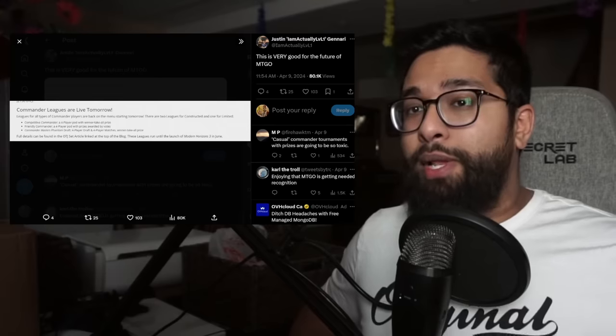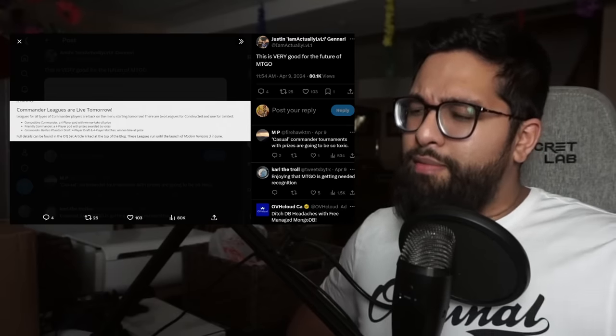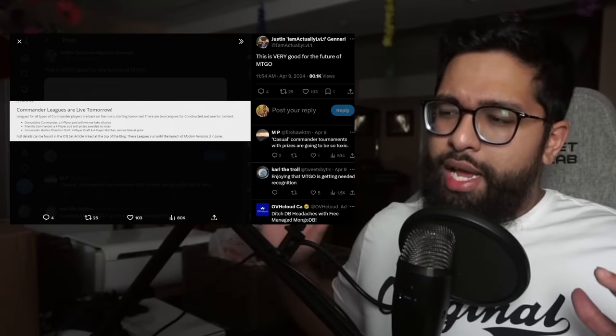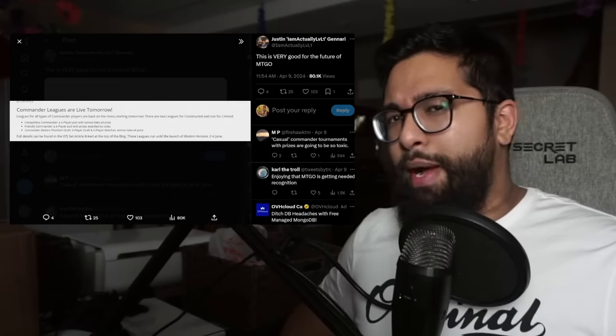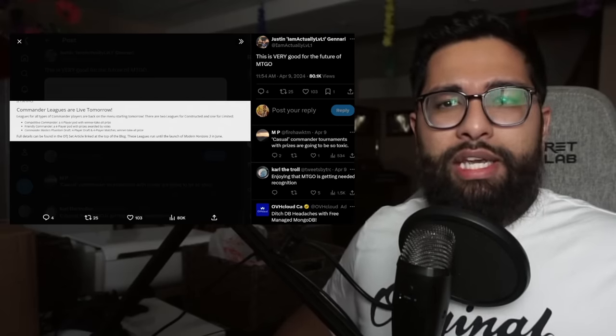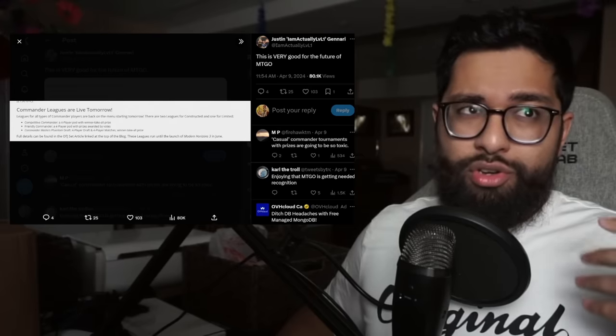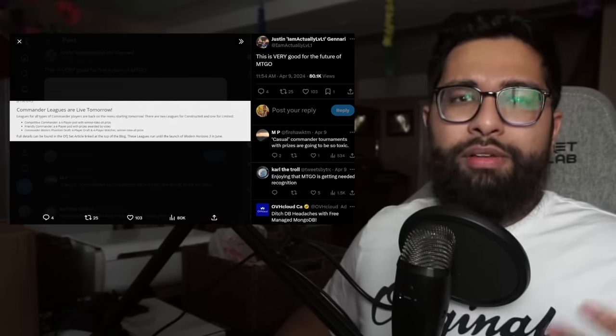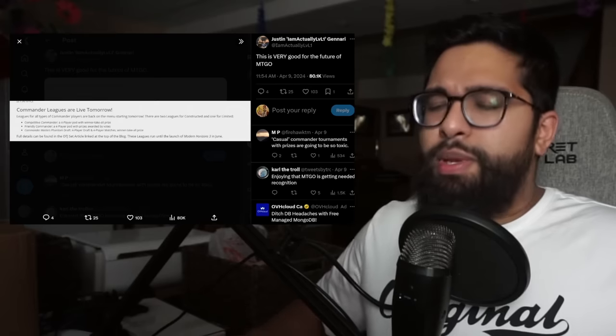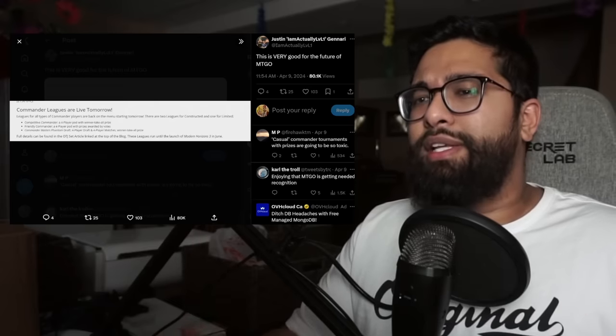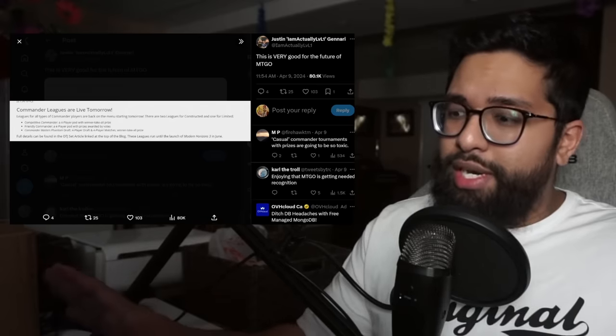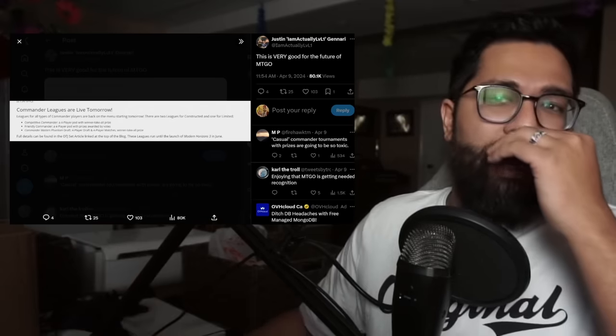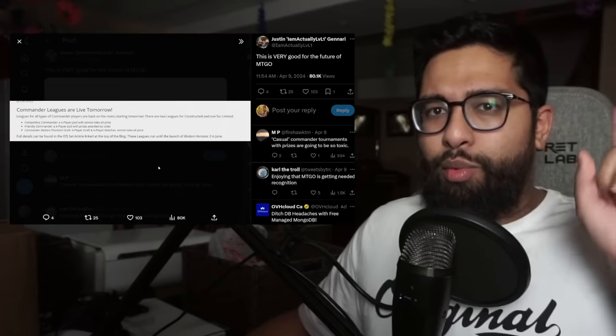Friendly commander, a four-player pod with prizes awarded by votes. That's a whole other discussion. I don't know how that's going to go about the long term. I think there's a lot of bad actors in EDH. I've come across a lot of just not great people to play with in general. I'm hoping at least online behind a screen that there aren't too many bad actors in these friendly pods.